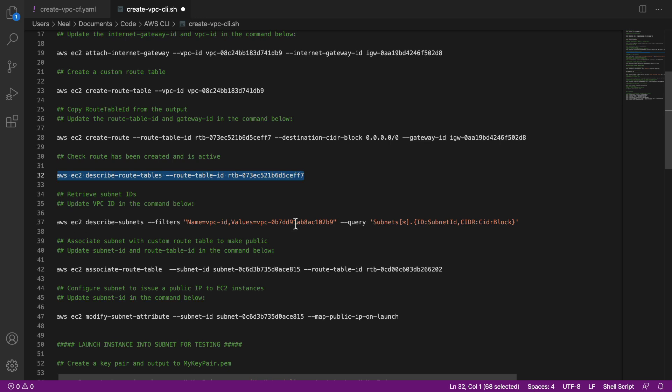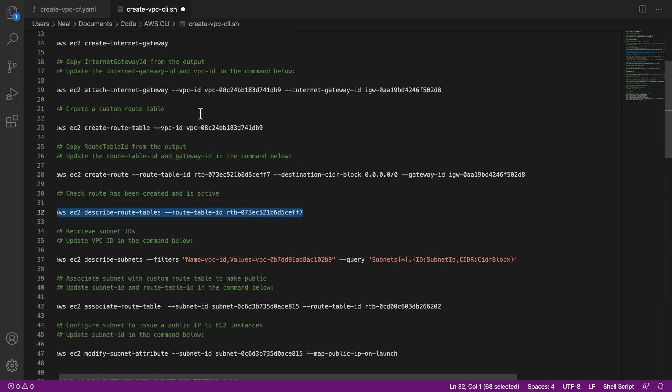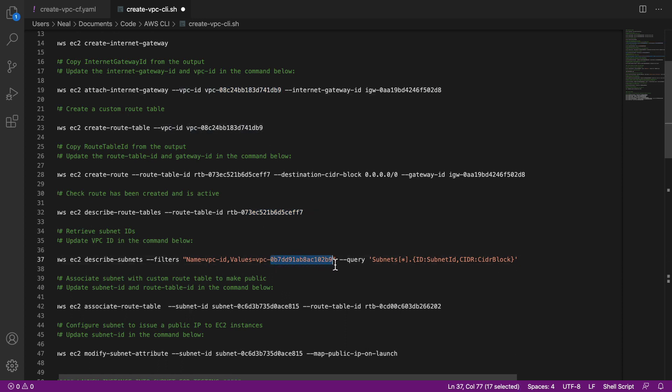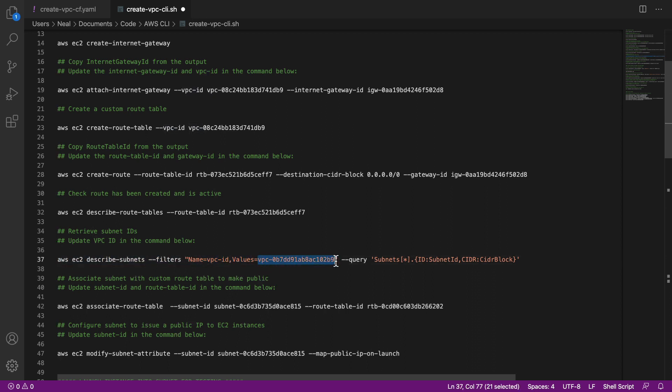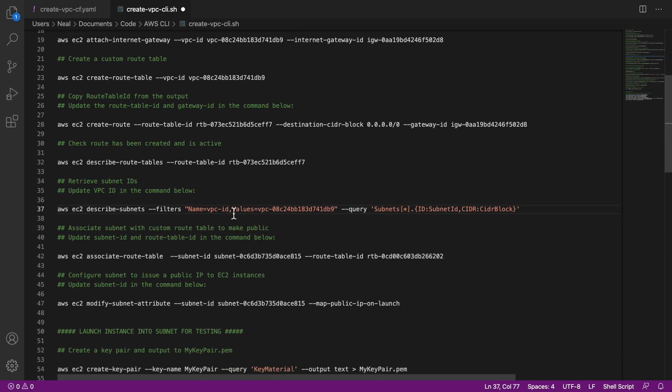What we need to do is retrieve the subnet IDs from earlier on. So what we need here is we're going to need to go back up and grab our VPC ID. And we need to paste that into this section here. So excuse me, straight from the equals. So take it from there, replace that. So we've got the VPC ID.